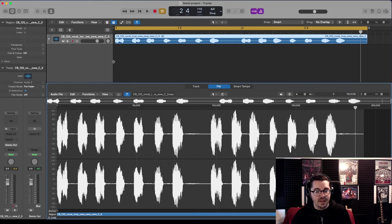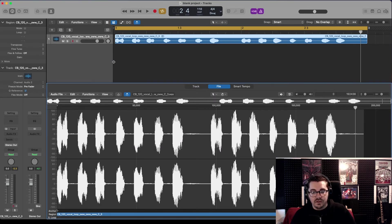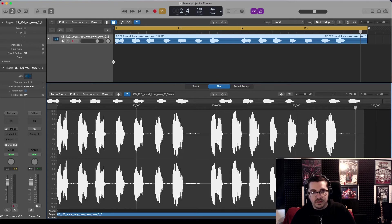And that is the quickest and easiest way of doing that in Logic using stock plugins.